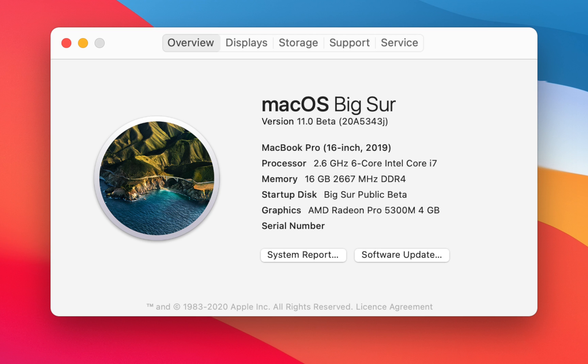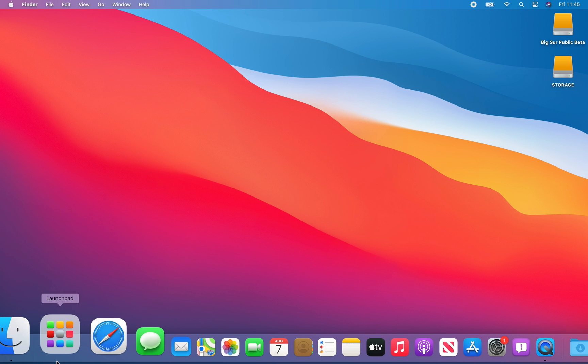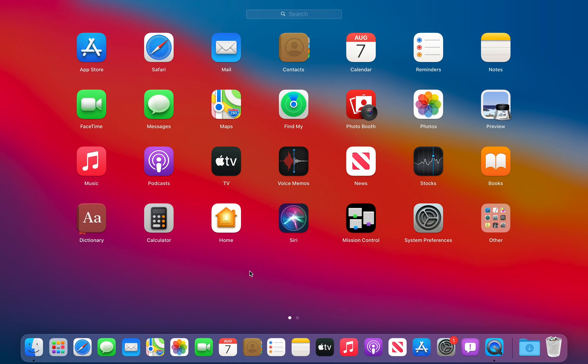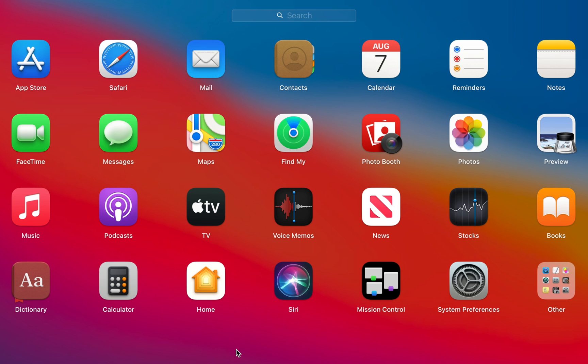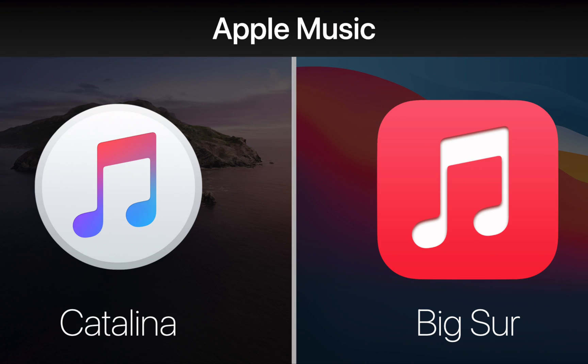One of the first major things users will notice is a complete icon redesign where each app uses a square shape and has a similar style to iOS icons. Significant icon changes include Messages, Mail, Apple Music, Calculator, and Launchpad.